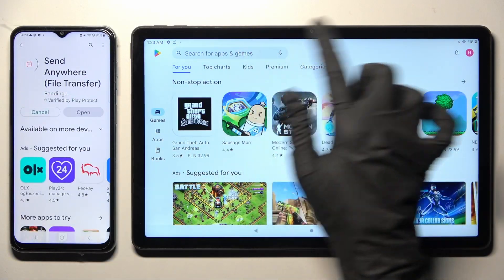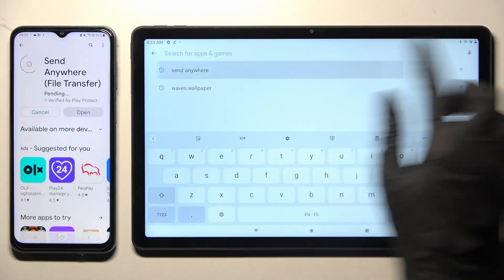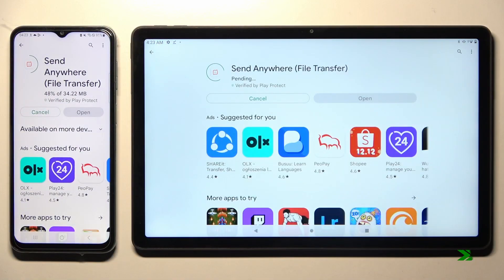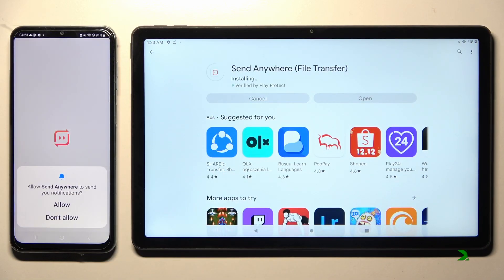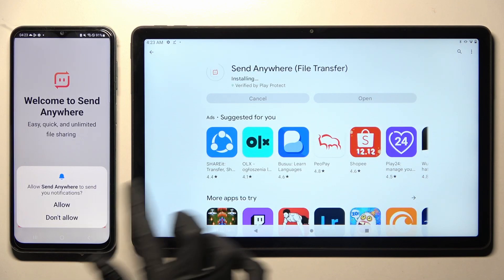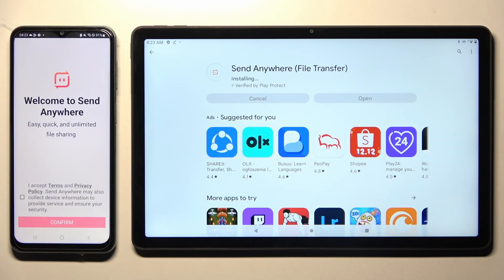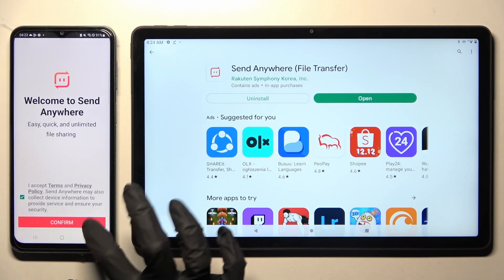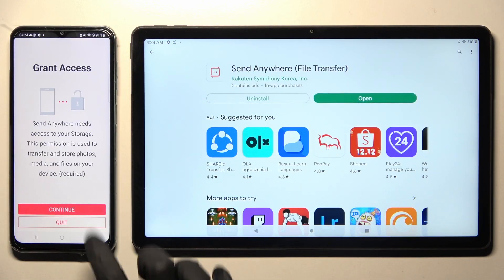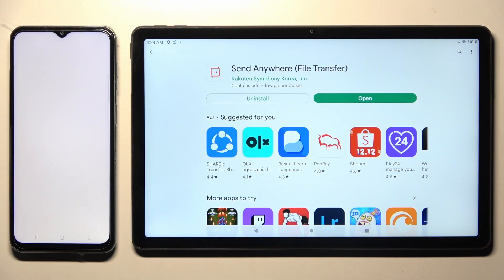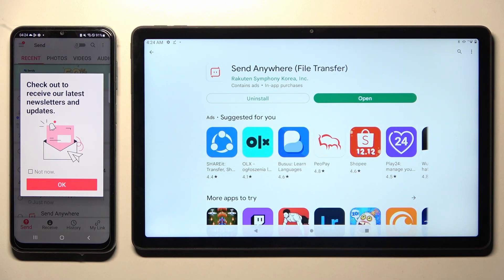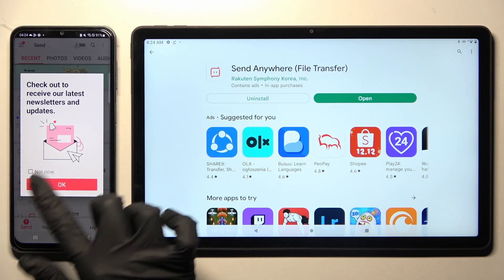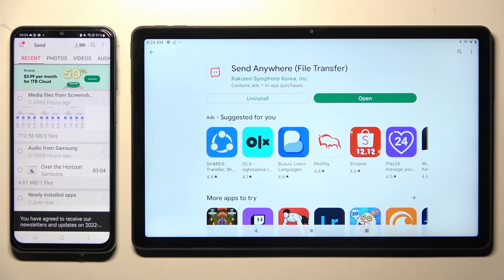When your app is ready, click on Open. Now, in order to use it, you need to choose Allow or Don't Allow in Notification pop-up, if you see one, and then select I Accept, Confirm, Continue, and Allow. In this pop-up, you can choose Not Now if you wish to, and then close it by tapping on OK.